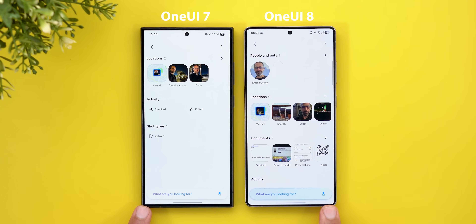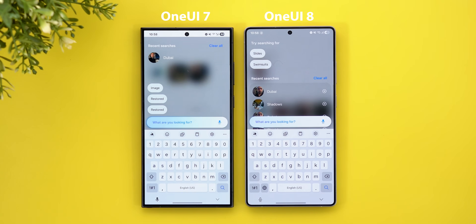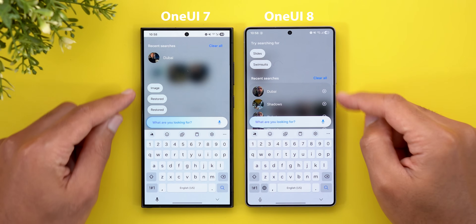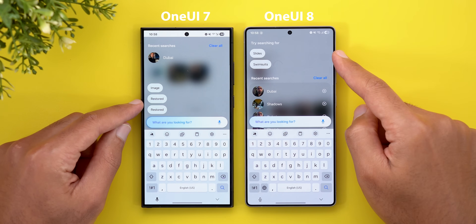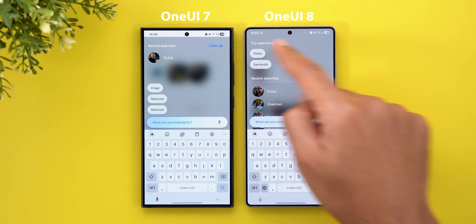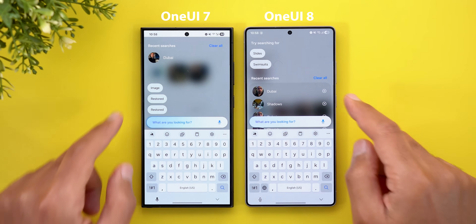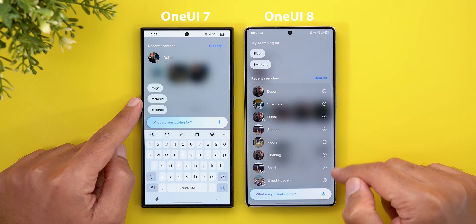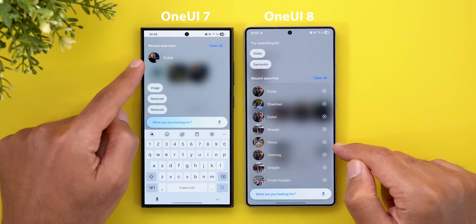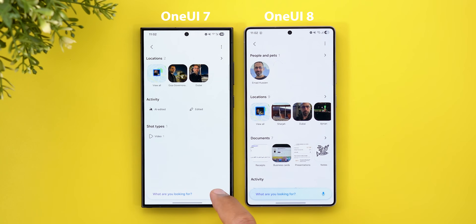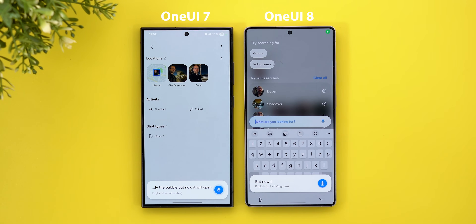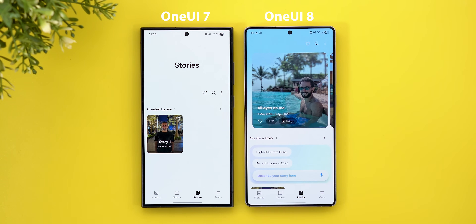Moving to the search in Gallery, there is a redesigned search bar. When you tap on it, the recent searches and suggestions have swapped places, and there is now a title for the suggestions. You also have the ability to clear individual items from your search history, which wasn't possible before. When you tap on the microphone, previously it used to show only the bubble, but now it opens the keyboard.